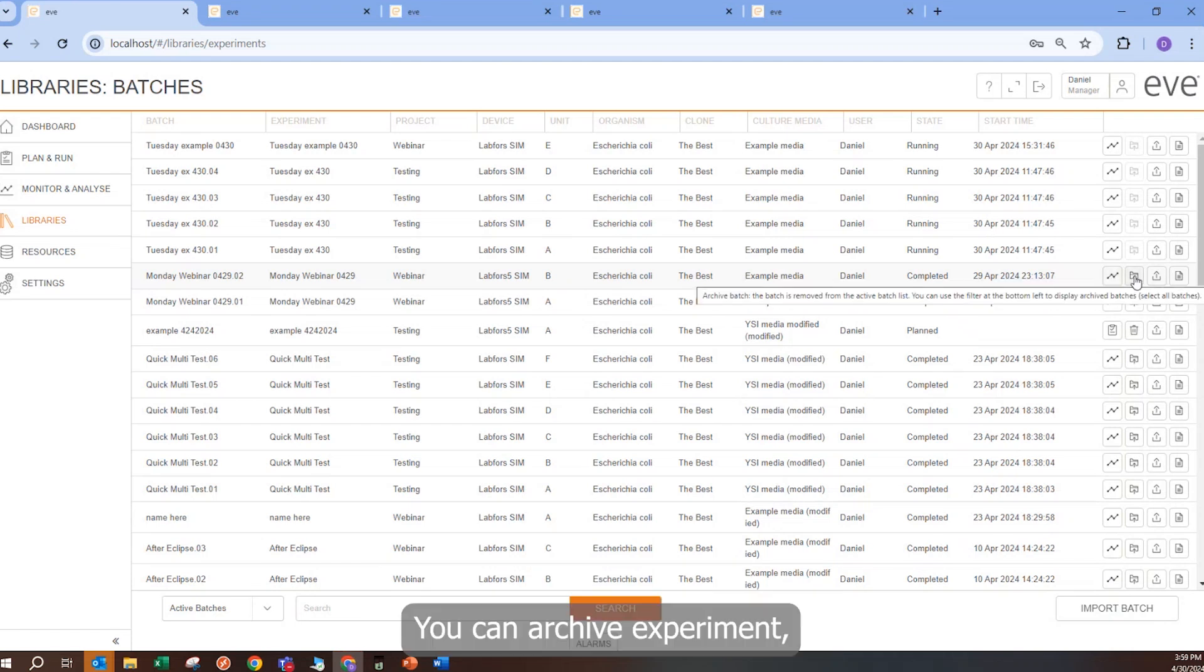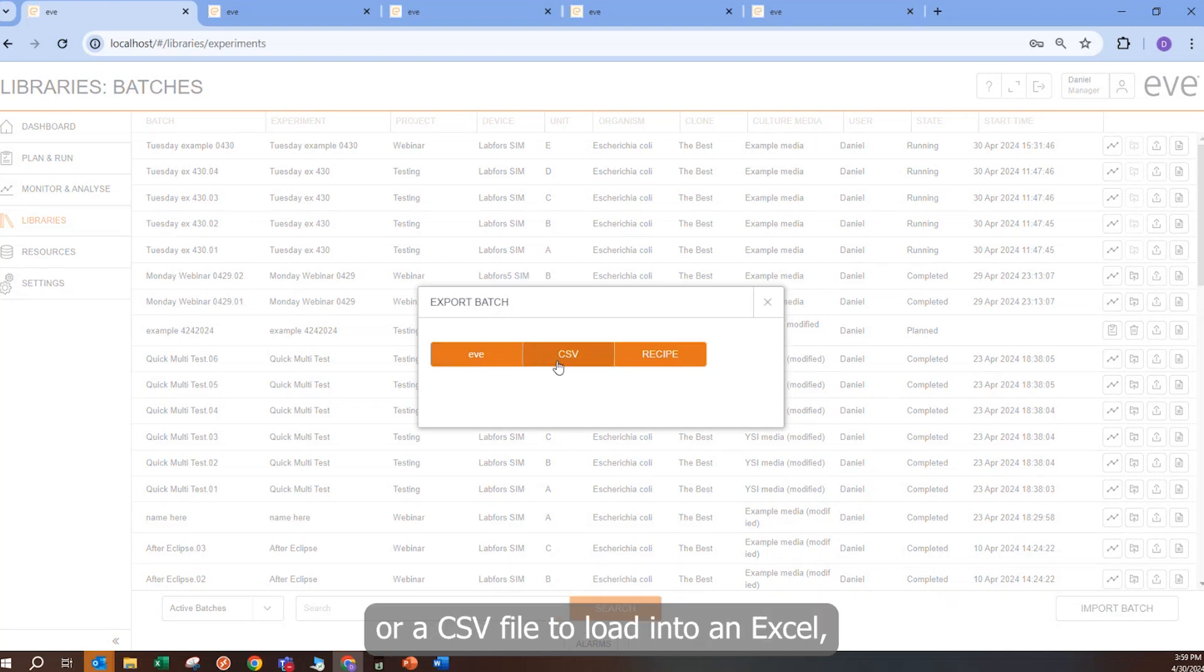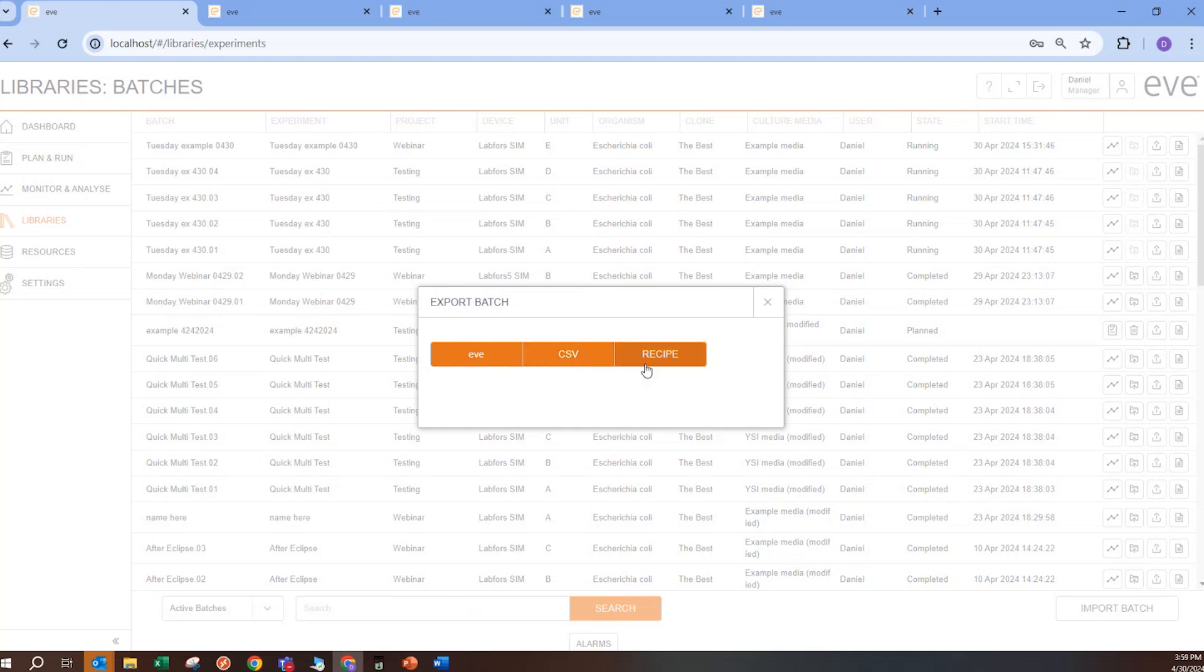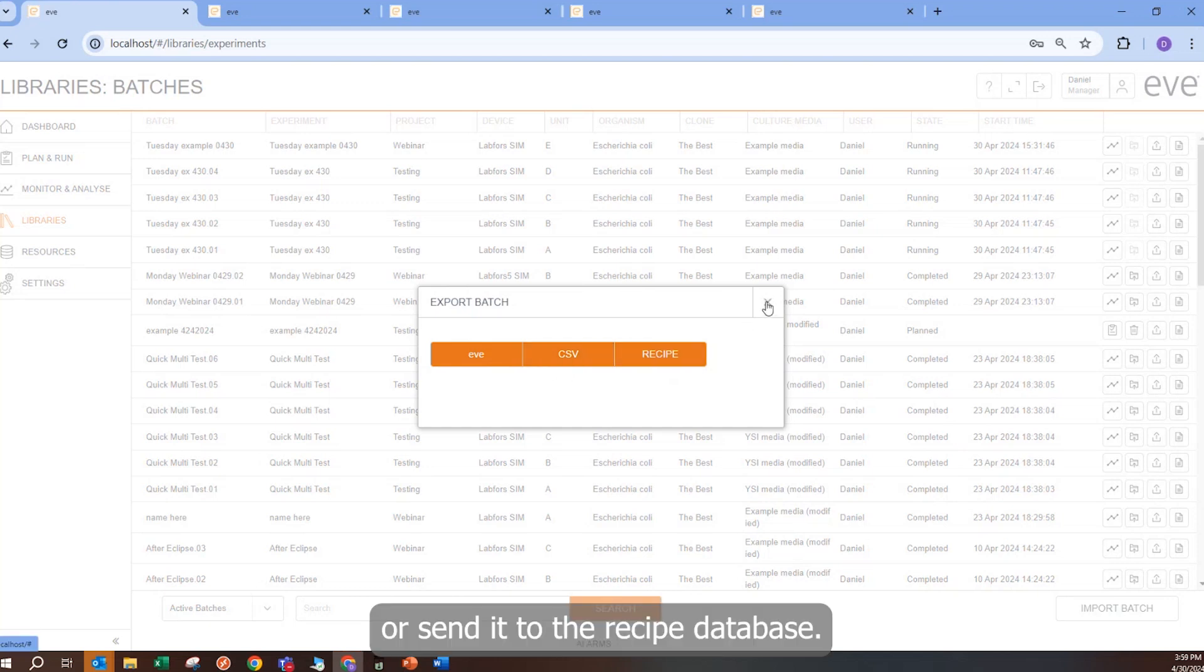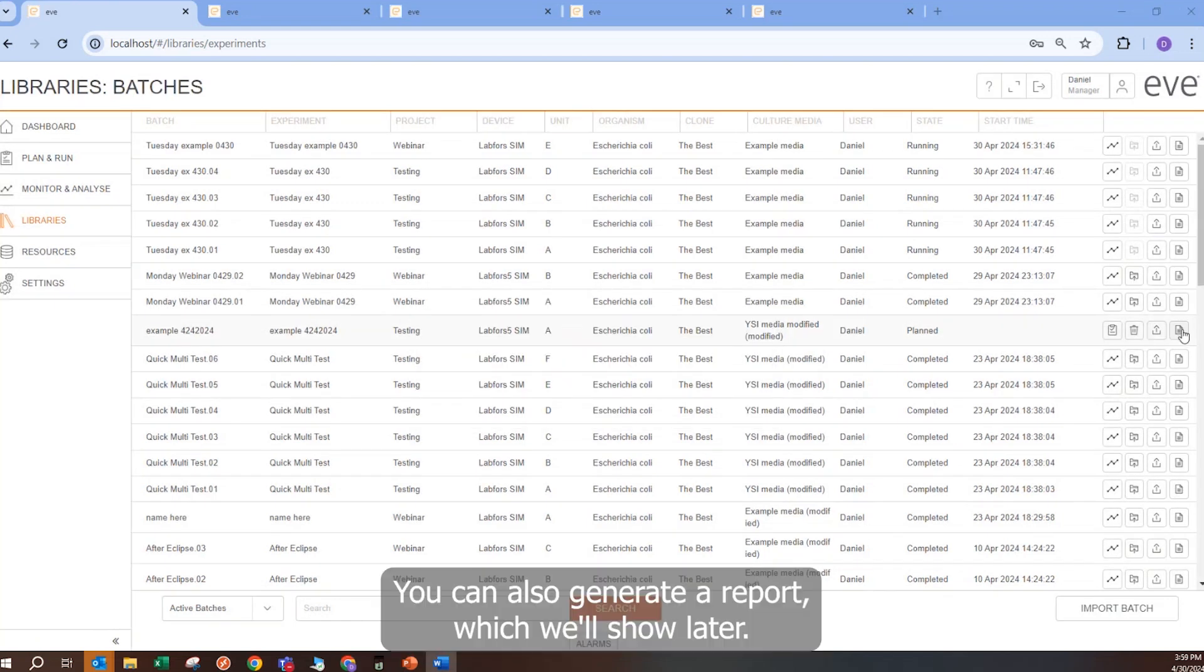You can archive an experiment. Or you can export it as an EVE file to share with someone else, or a CSV file to load into Excel, or send it to the recipe database. You can also generate a report, which we will show later.